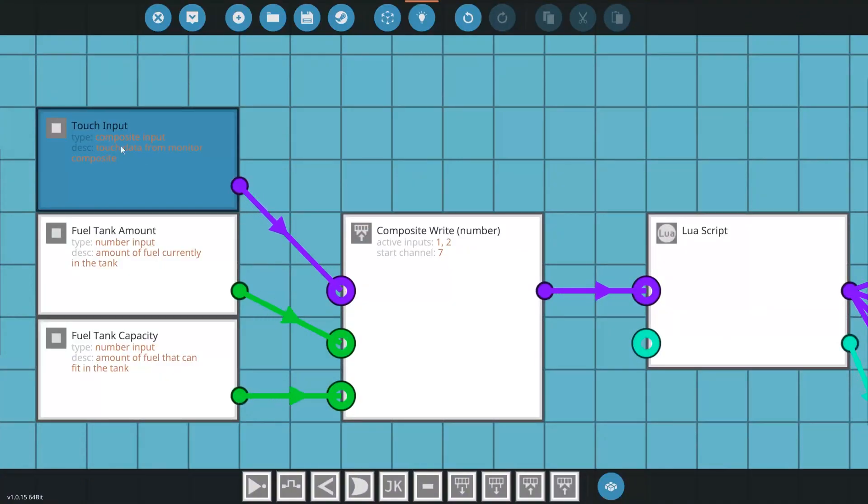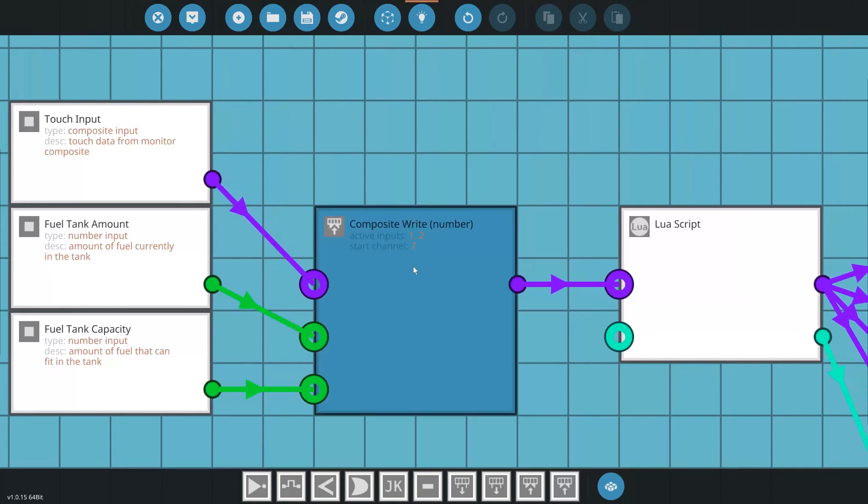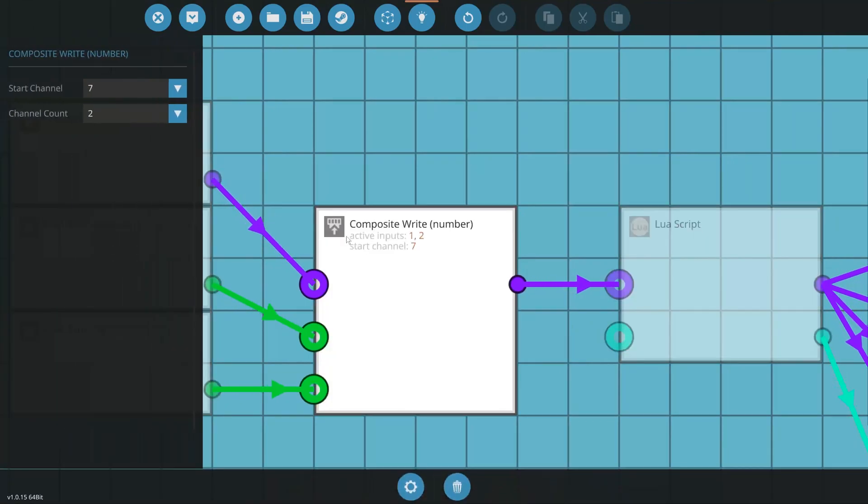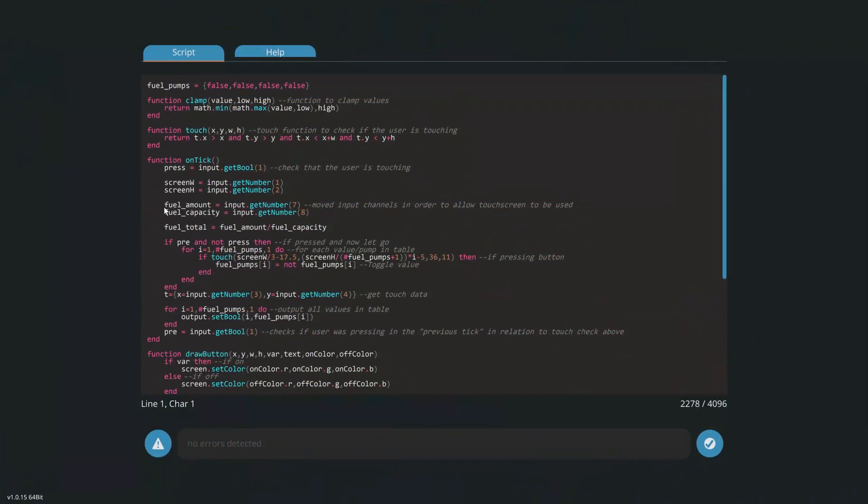If you have additional info that you need to send to the Lua script, you can wire the touch data through the write block. Make sure that you start your number at channel 7, and your bools at channel 3, in order to prevent collisions and overwrites with the data.